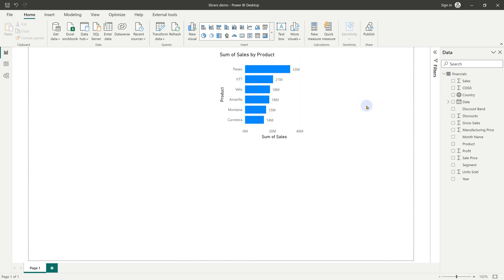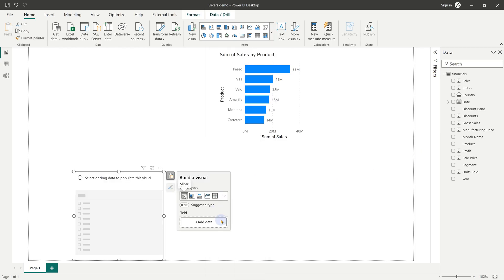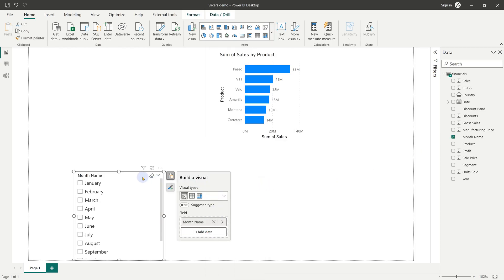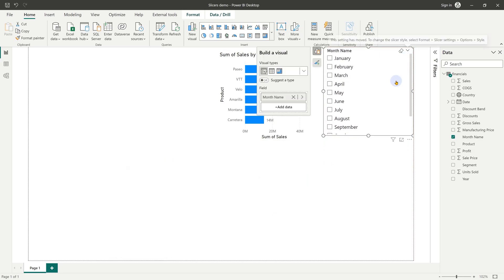You can add a slicer from home tab, open visuals drop down and choose slicer. It'll ask you to add data. I'm going to choose month name and then arrange the slicer here.